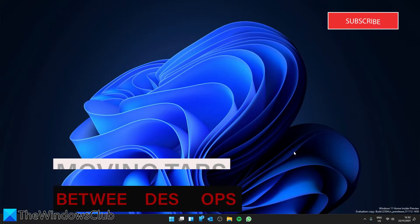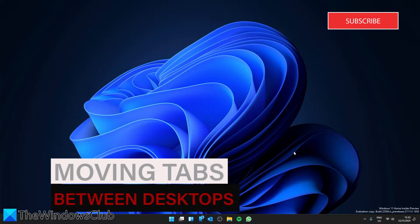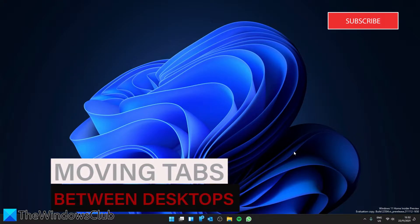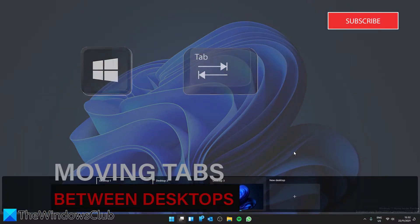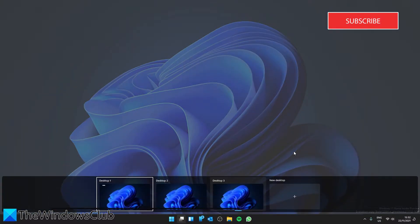You can move any of your open tabs to any of your open desktops or even to a new desktop. Press the Windows key and Tab key to view all of the open desktops.